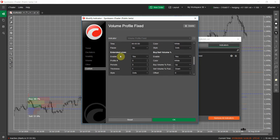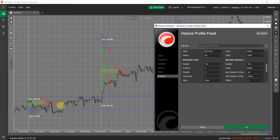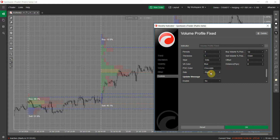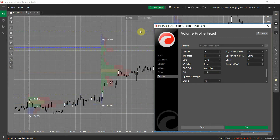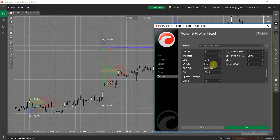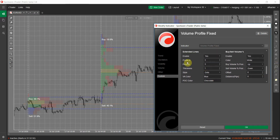There is also something new — Extended Lines. Extended Lines was a suggestion from users and we've added it. You can enable or disable it. What it does is extend the Point of Control and the top and bottom of the Value Area lines from previous profiles into future price data. You can reverse it so instead of going to the right side it goes to the left side. You can set the colors, line style, and thickness of the extended lines.